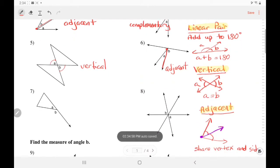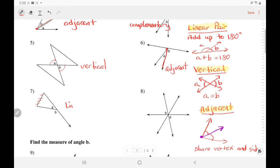Number seven — even though we have an extra line here, these two angles A and B form a straight angle, so they are a linear pair. The root word for linear is line — they form a straight line. In number eight, there is an extra line here; don't get distracted by that. A and B are formed by intersecting lines across from each other, so those are vertical.